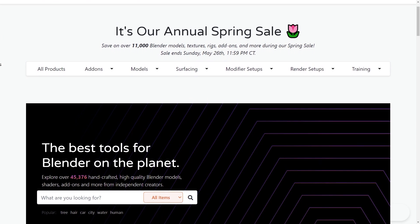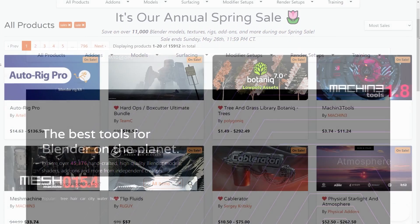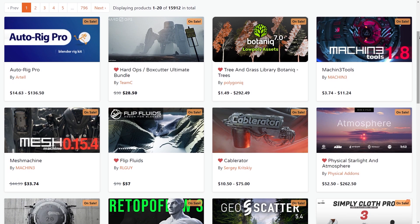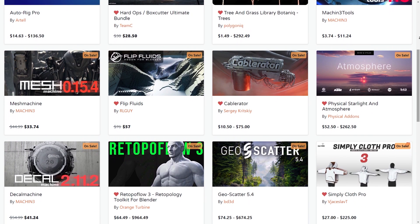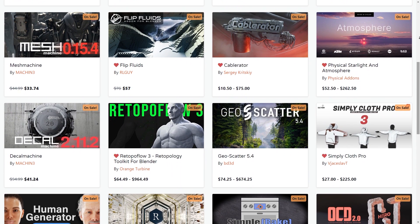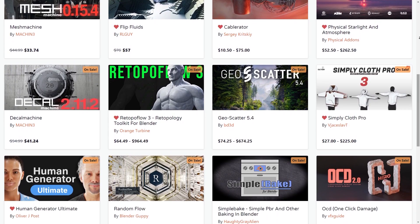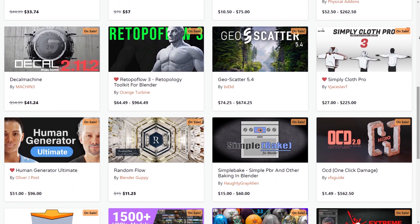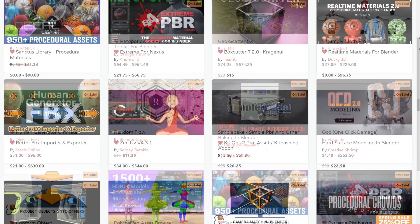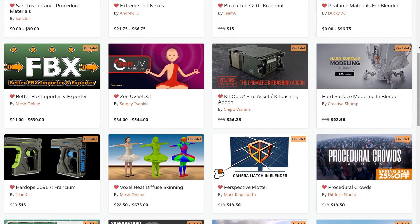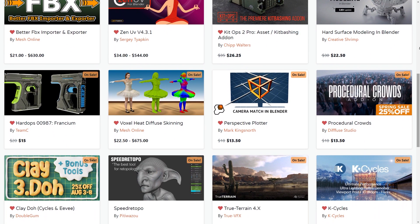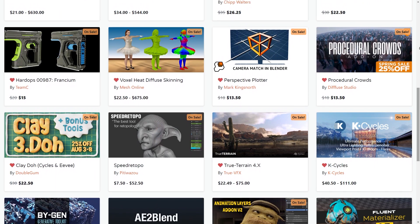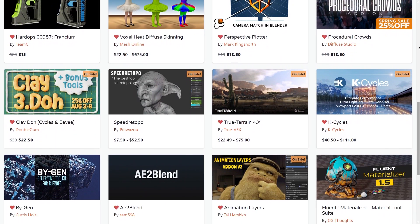But before we continue, I want to let you guys know that the Blender Market is having right now a huge sale where you can save 25% or more on over 11,000 Blender add-ons, courses, models, you name it. And by the way, if you don't know where to start, you will find a list in the description of this video with the best add-ons in all categories. So without further ado, let's jump right into it.